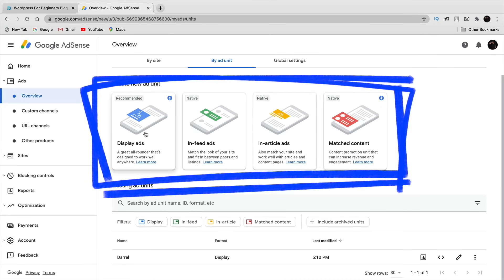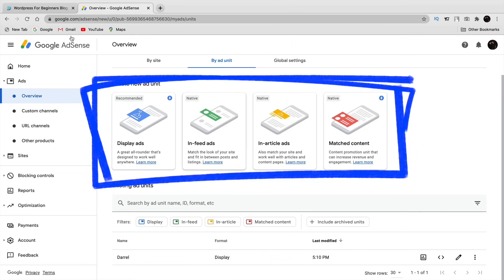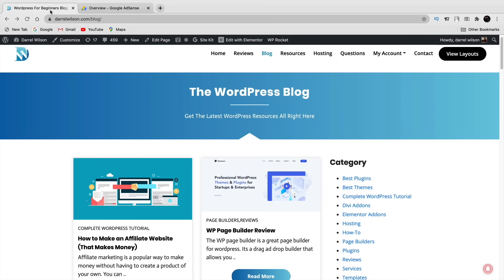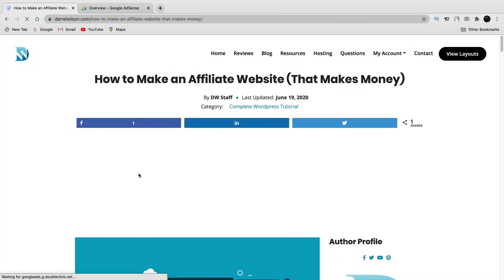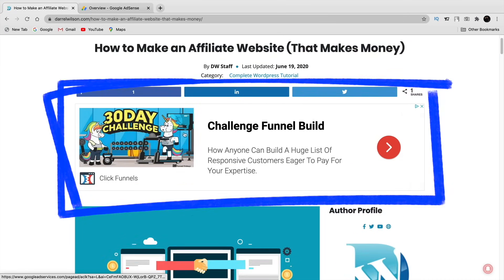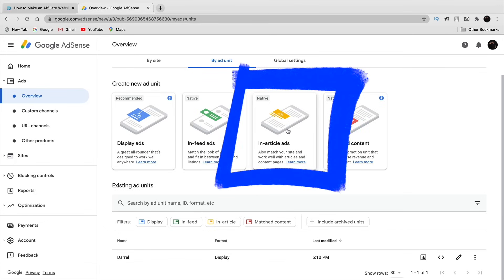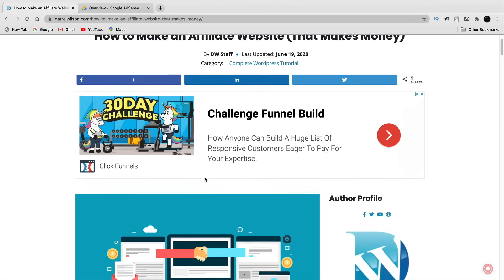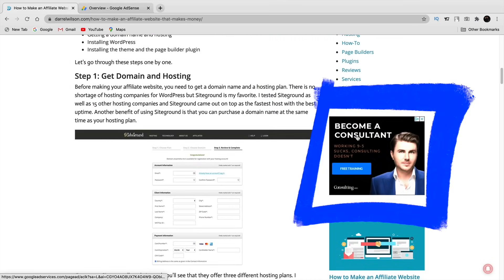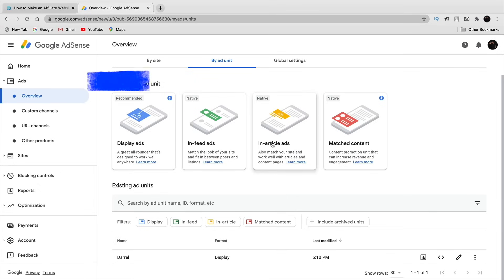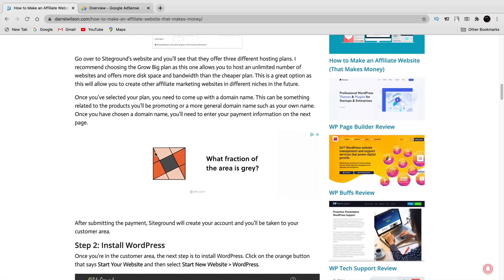Google constantly updates this, so if this tutorial looks out of date it's not — Google just changes things frequently. Click on 'By Ad Unit.' We have four different types of ads: display ads, in-feed ads, in-article ads, and match content. I have all of them on my website. An in-article ad sits within the article content, while a display ad can be placed pretty much anywhere and is responsive, adapting to your website.